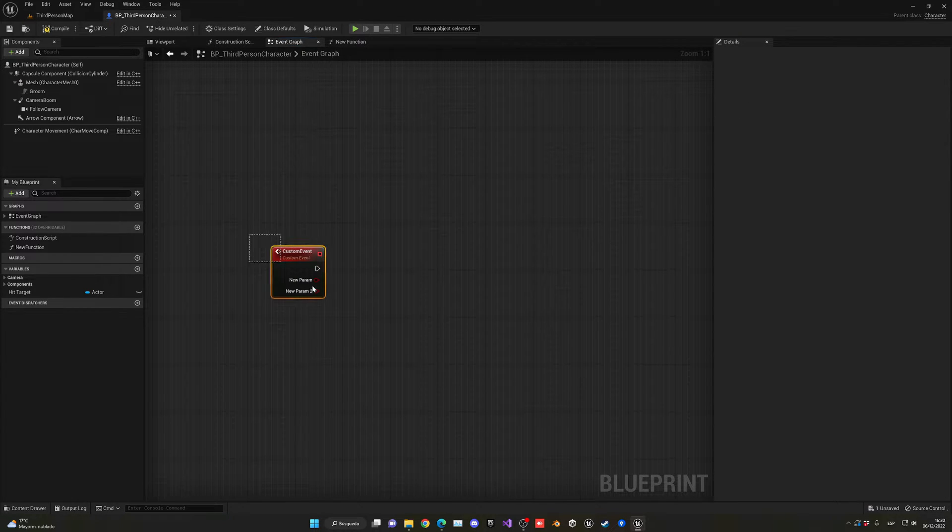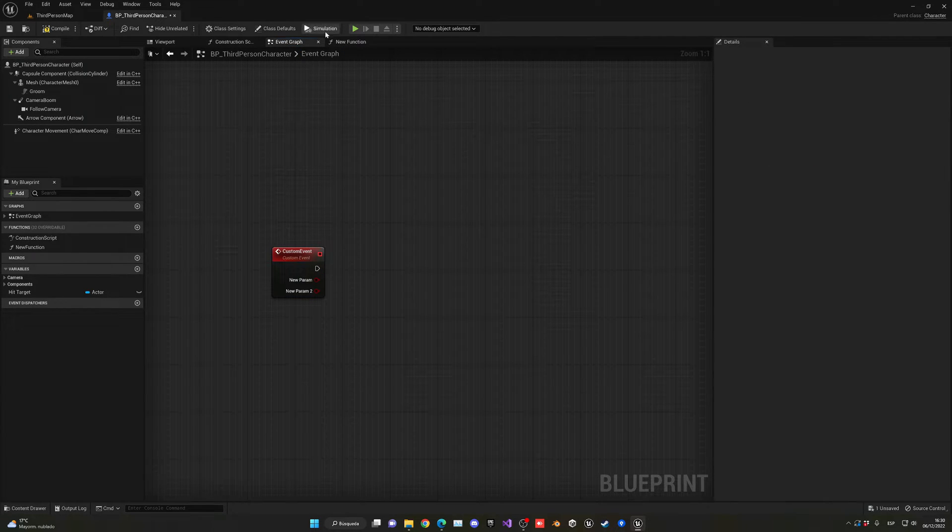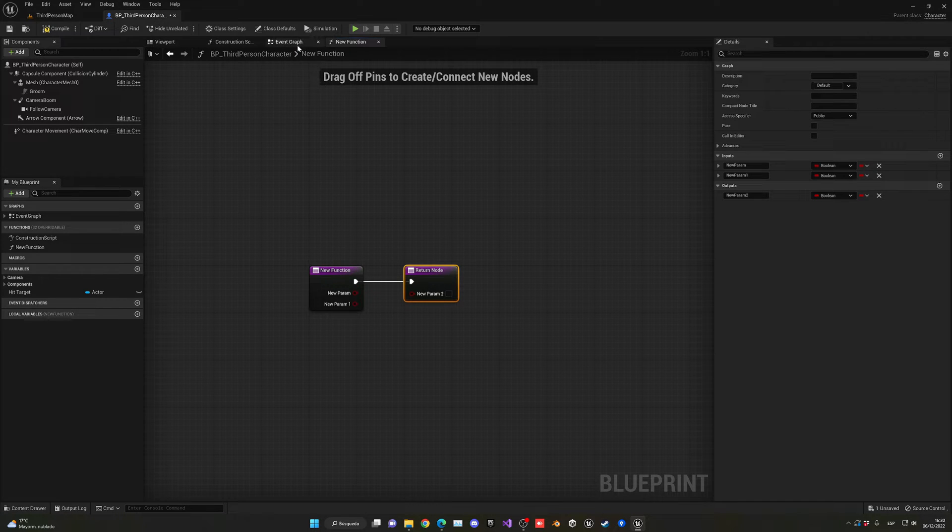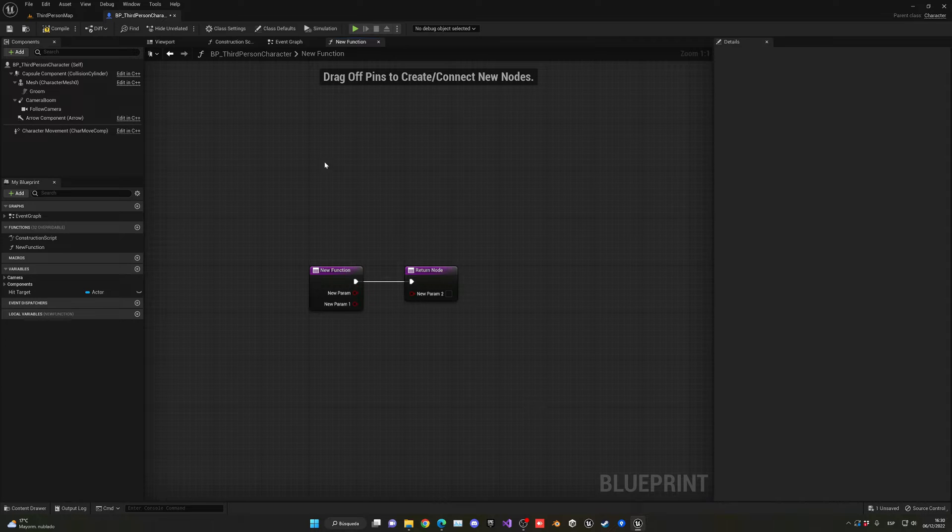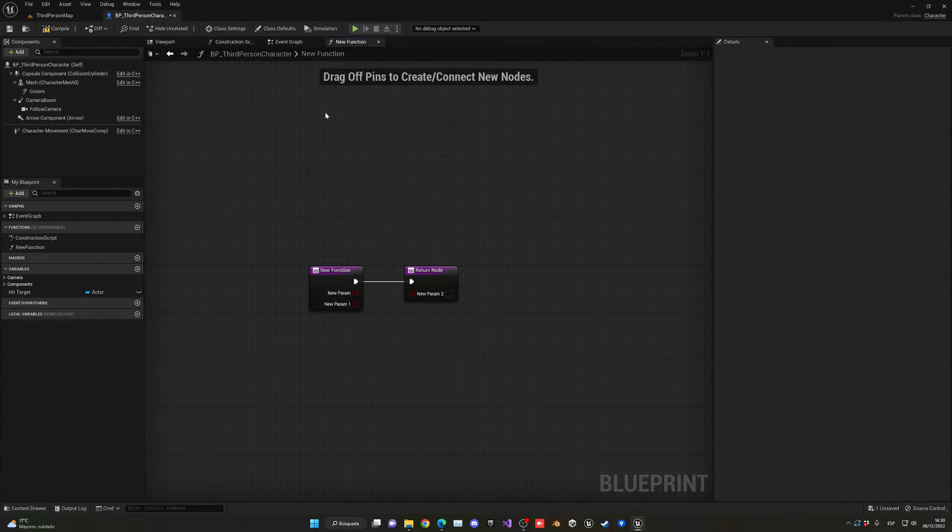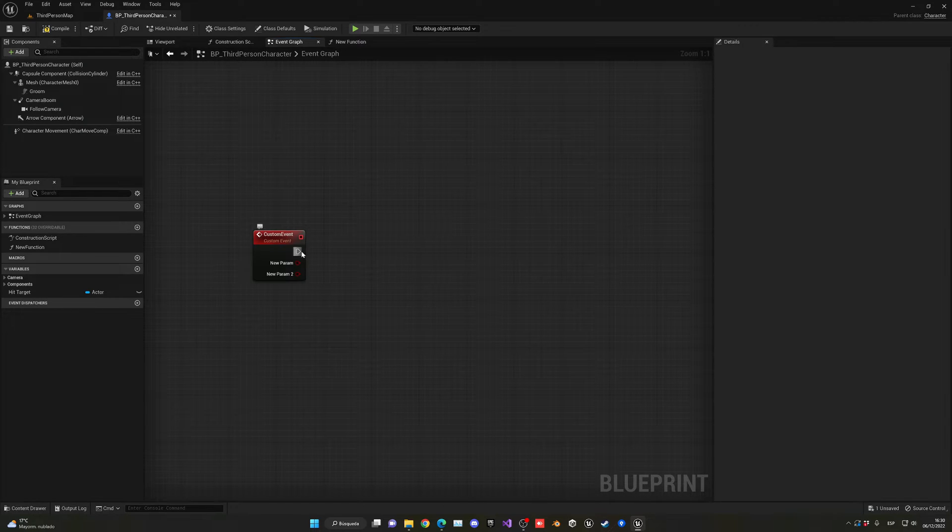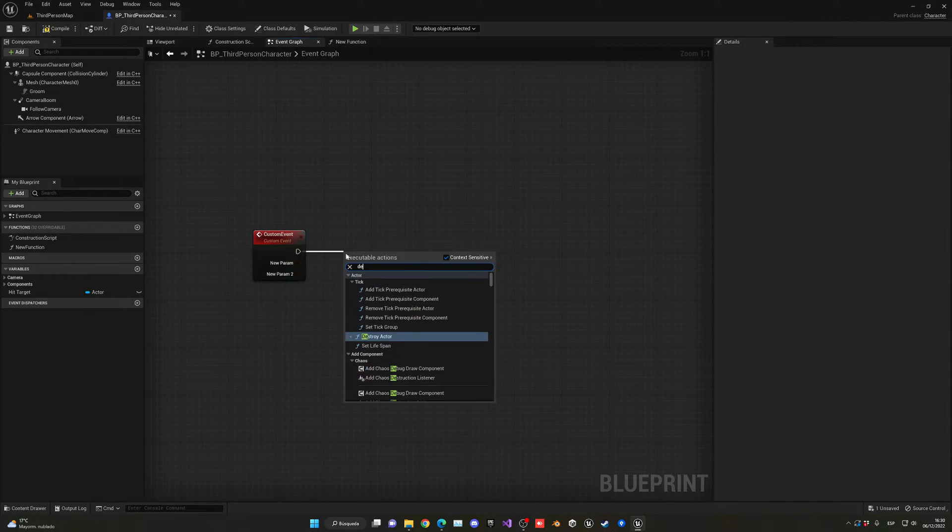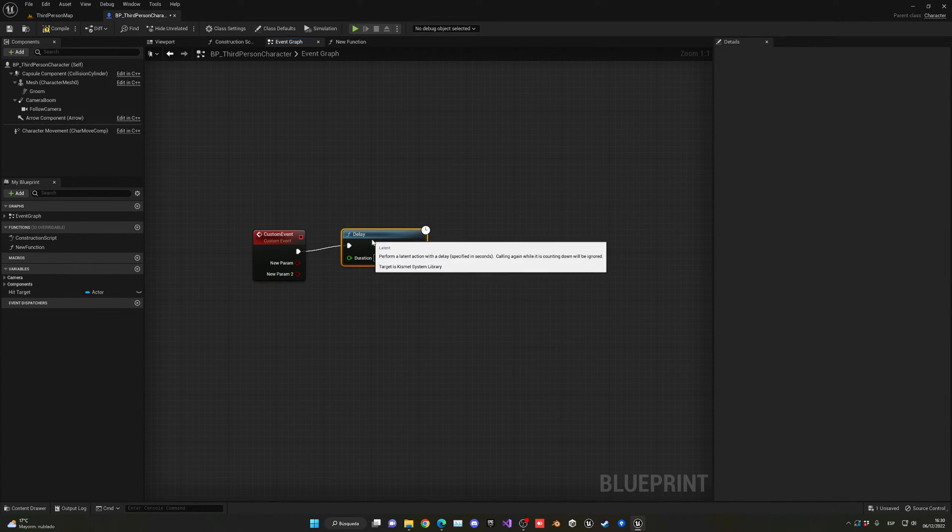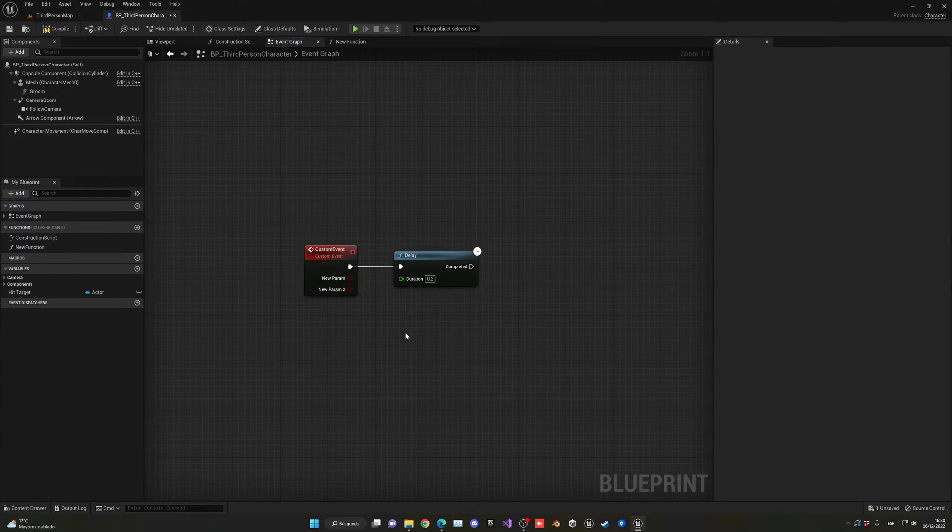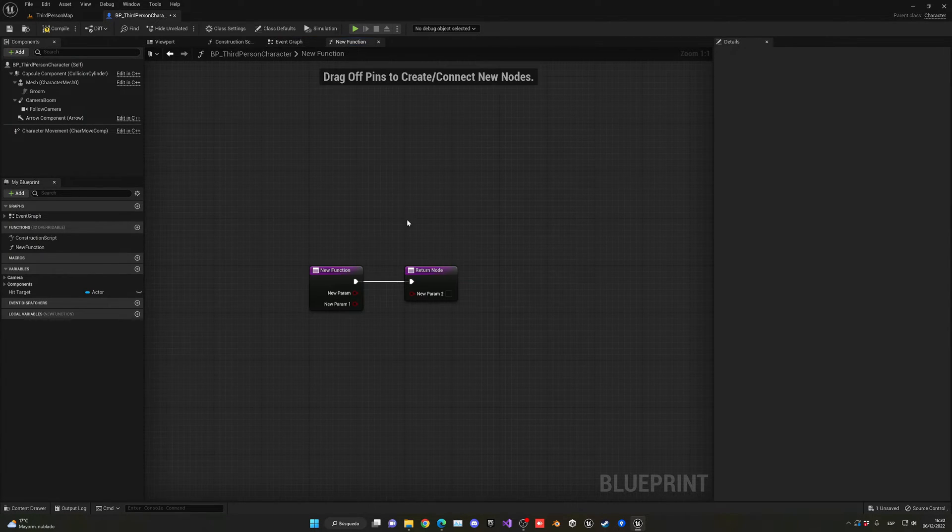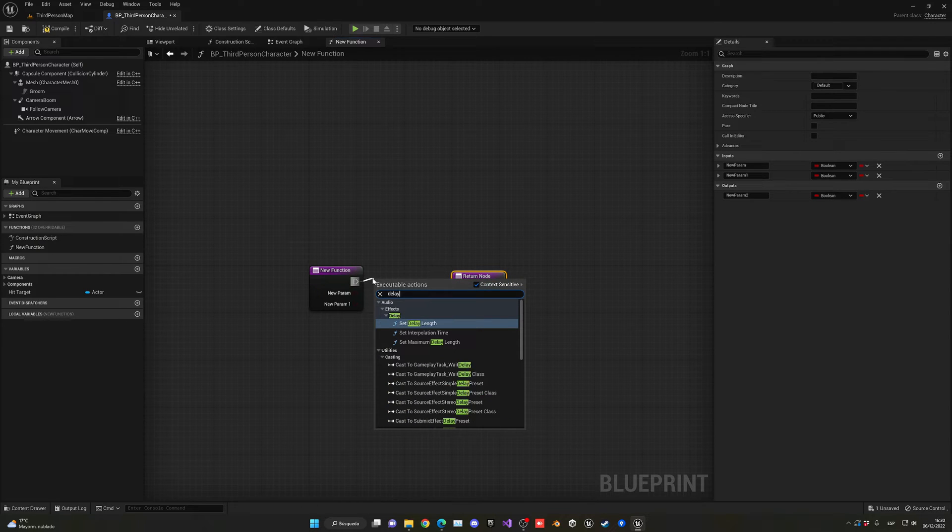Custom events cannot contain any output, but functions can. So the main differences right now are that functions have their own working space, their own event graph, and they can return an output. Next difference is that custom events can have delays on them, so they can have an interruption on their time. But in functions we can't add a delay if we wanted to.